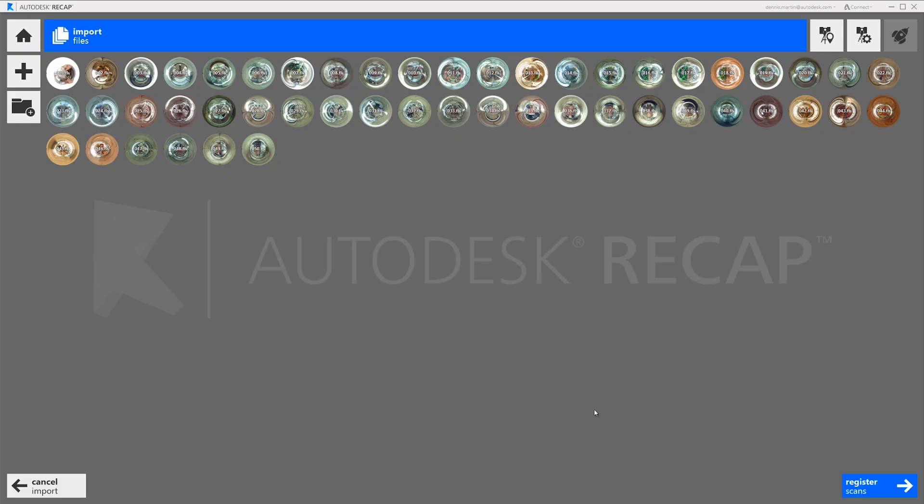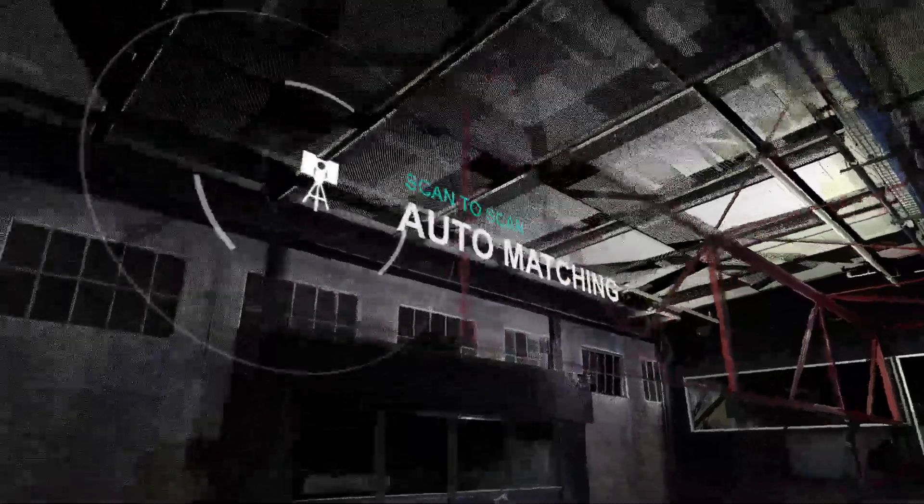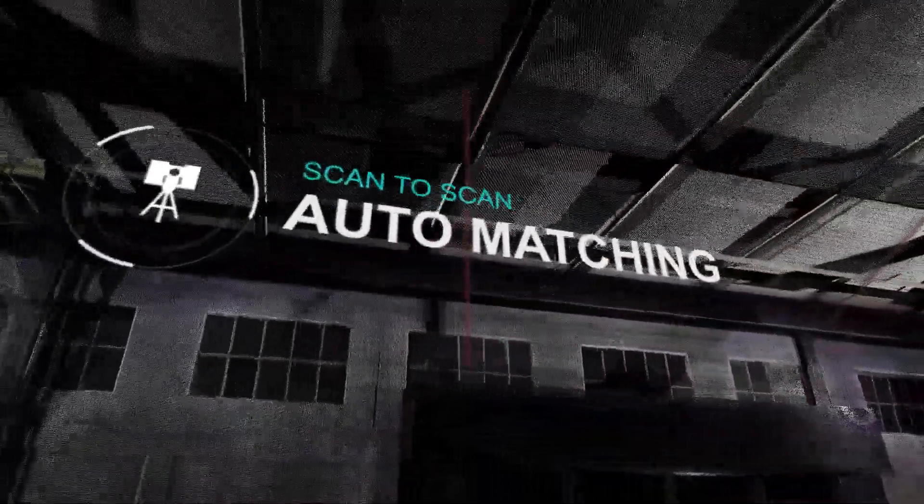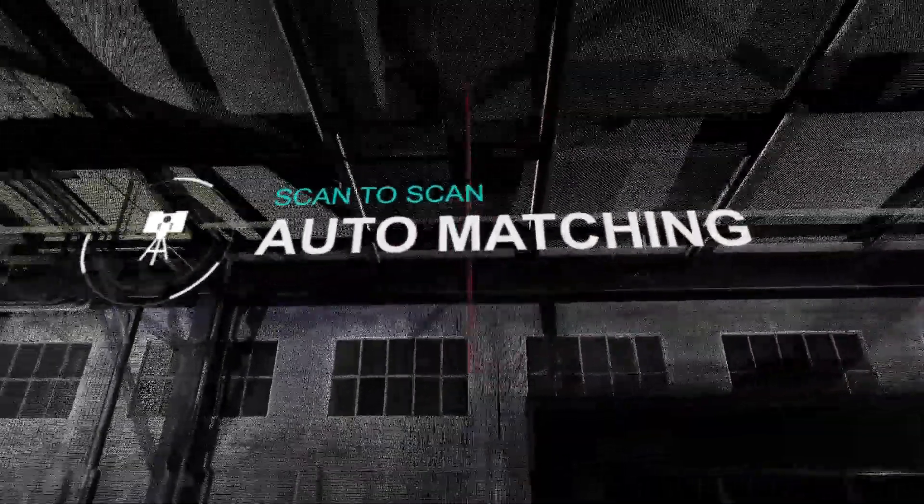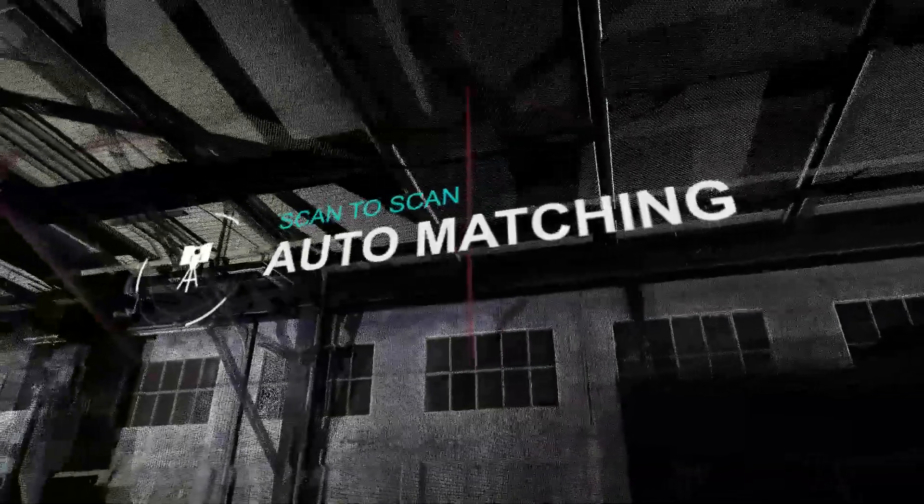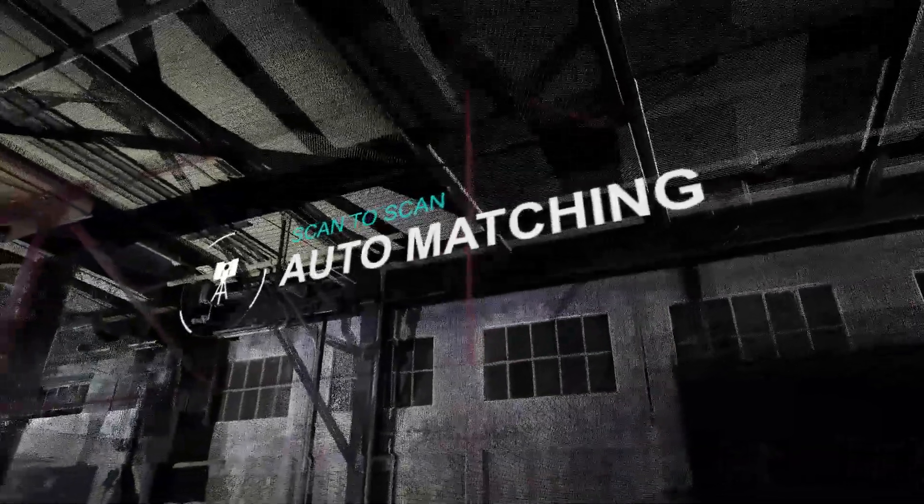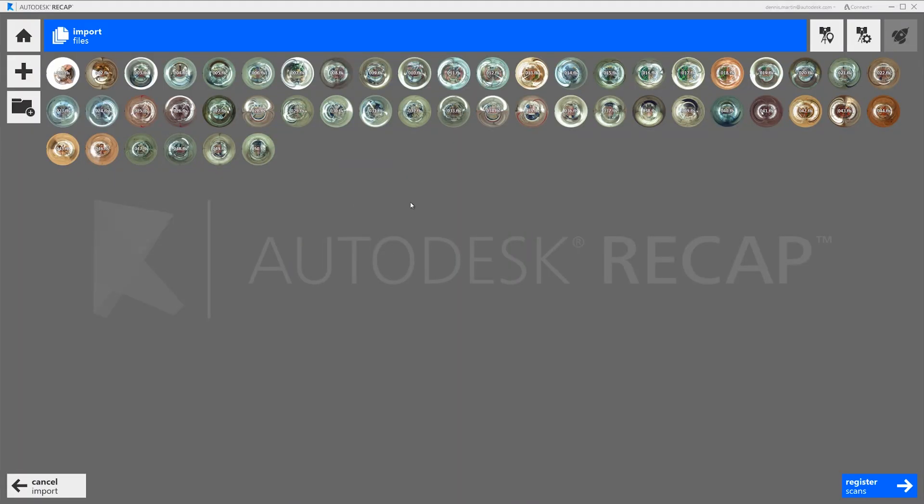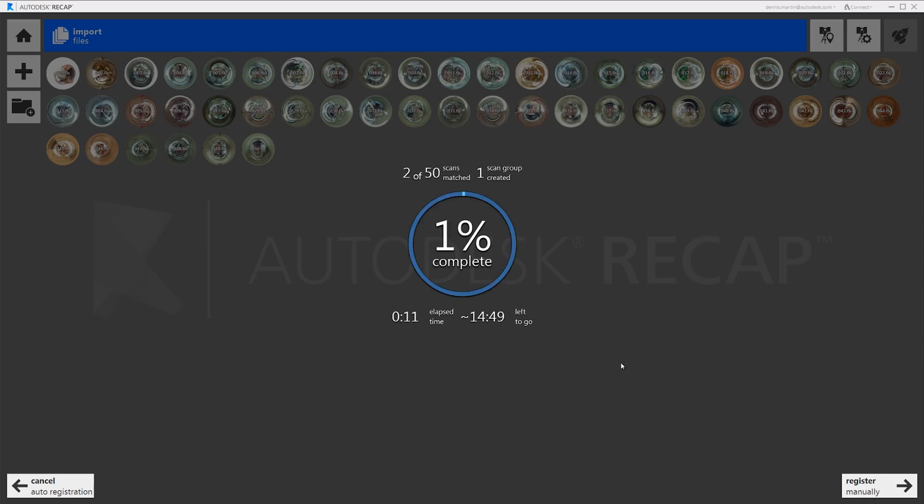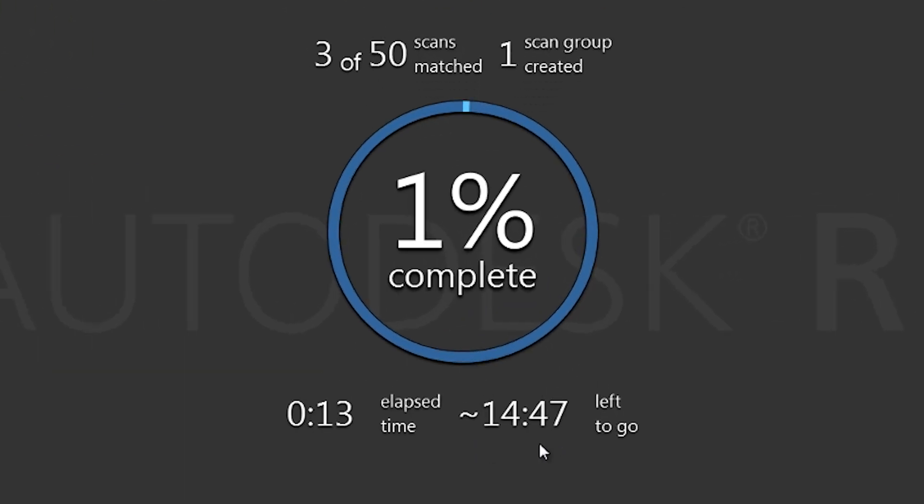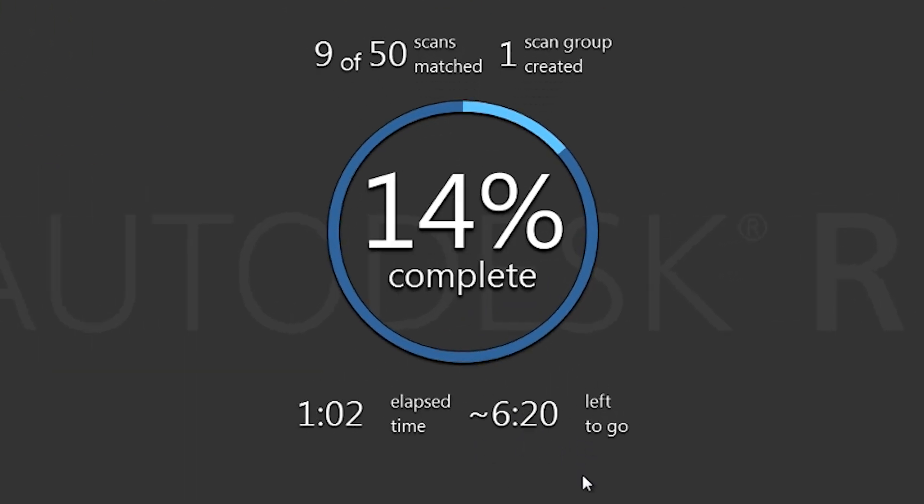Many larger projects are not going to go together fully automatically as in the previous example. In these types of projects scan to scan auto matching will help you complete the registration. Here we have an example of a Detroit warehouse scan project with 50 scans. First we'll run the auto registration.